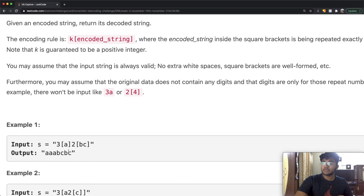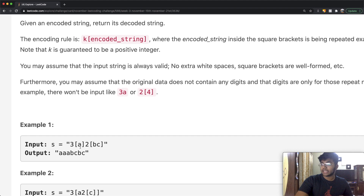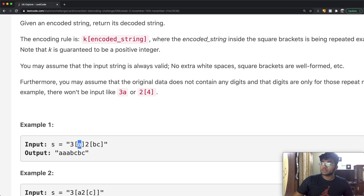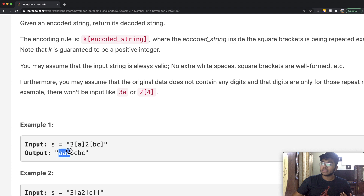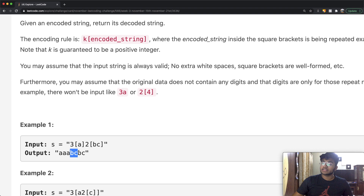For example, we have 3[a] and then 2[bc]. What that means is that inside the first bracket we have 'a', so 'a' is going to be repeated three times, giving us 'aaa'. Then we have 'bc' being repeated two times, giving us 'bcbc'. So the final output is 'aaabcbc'.